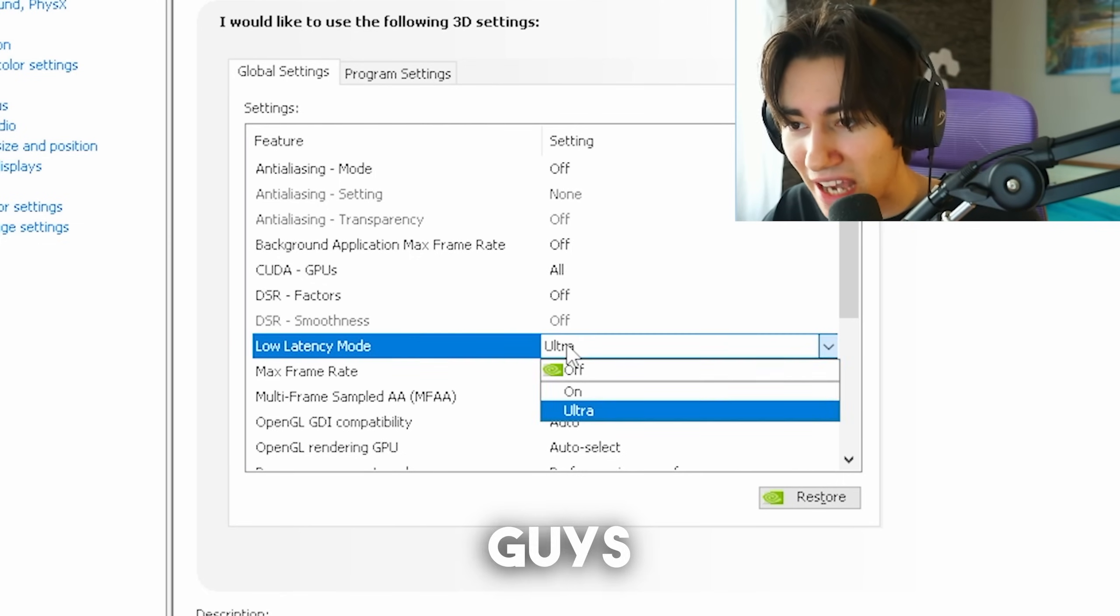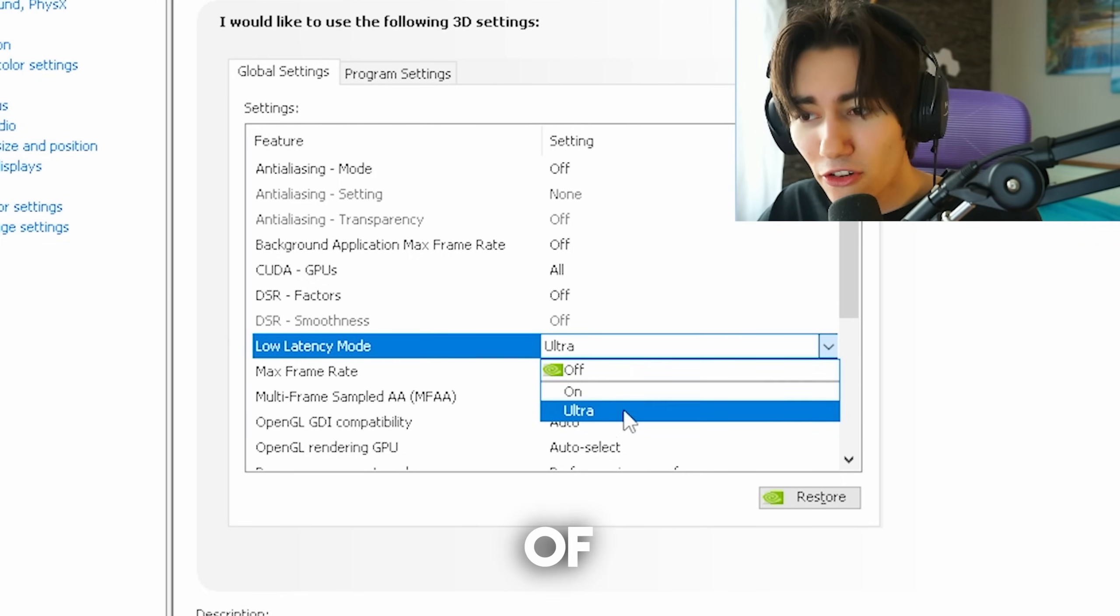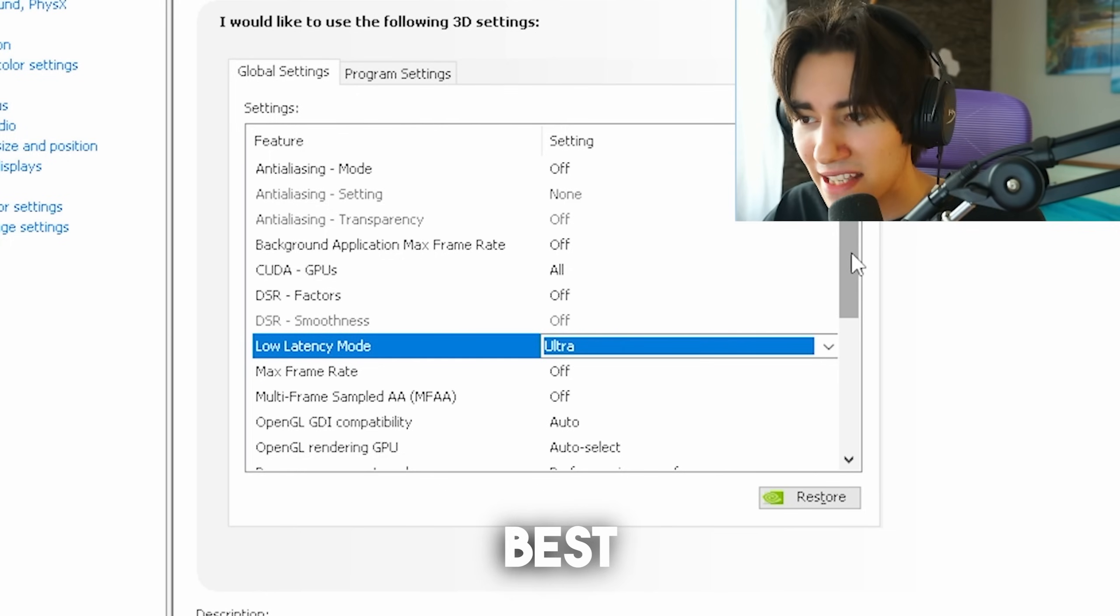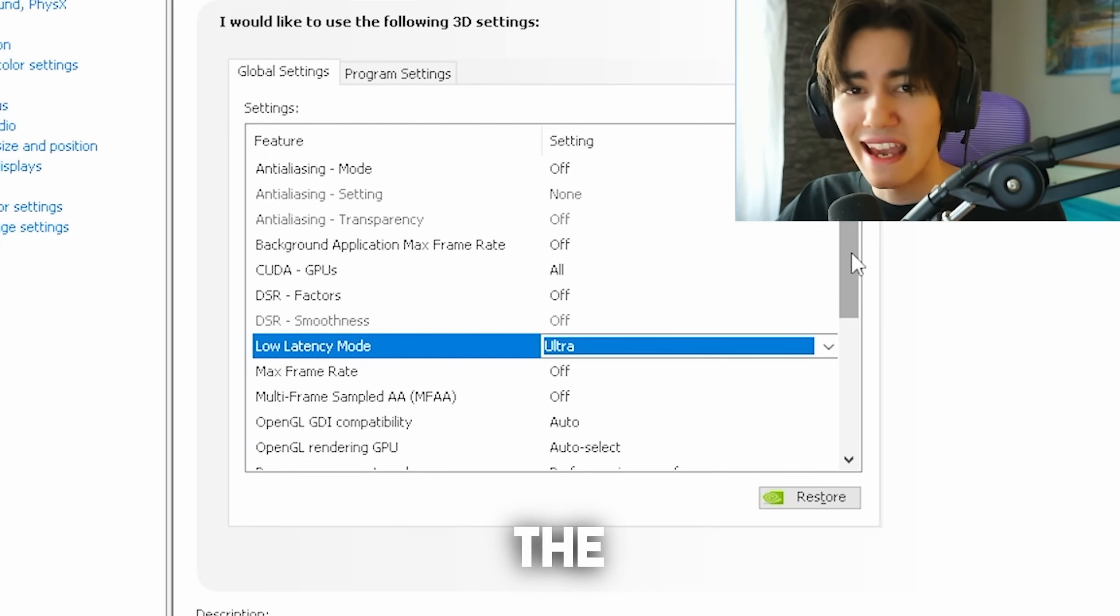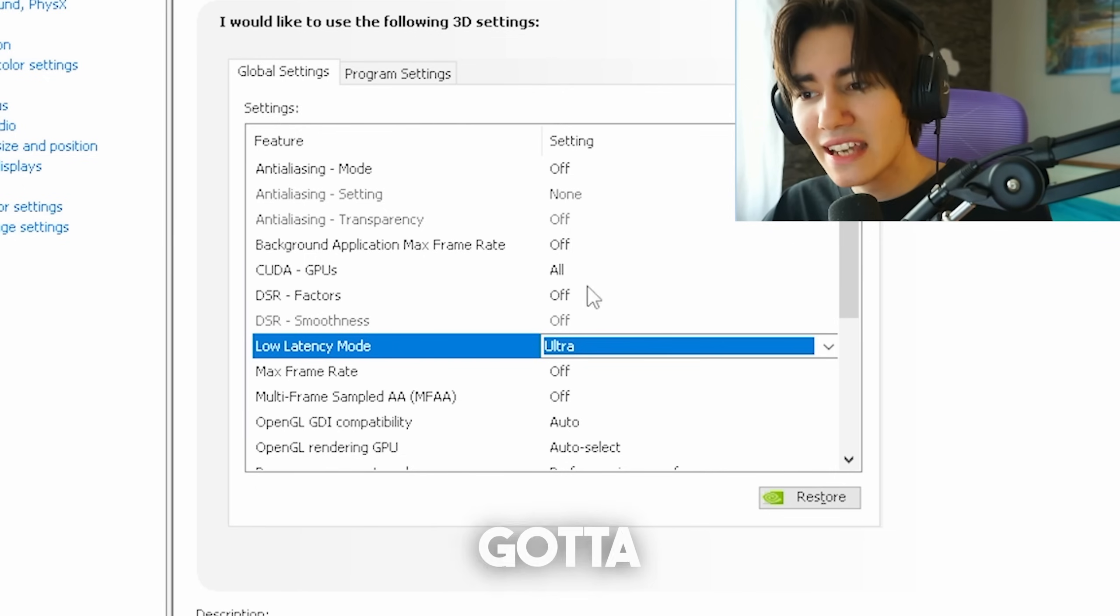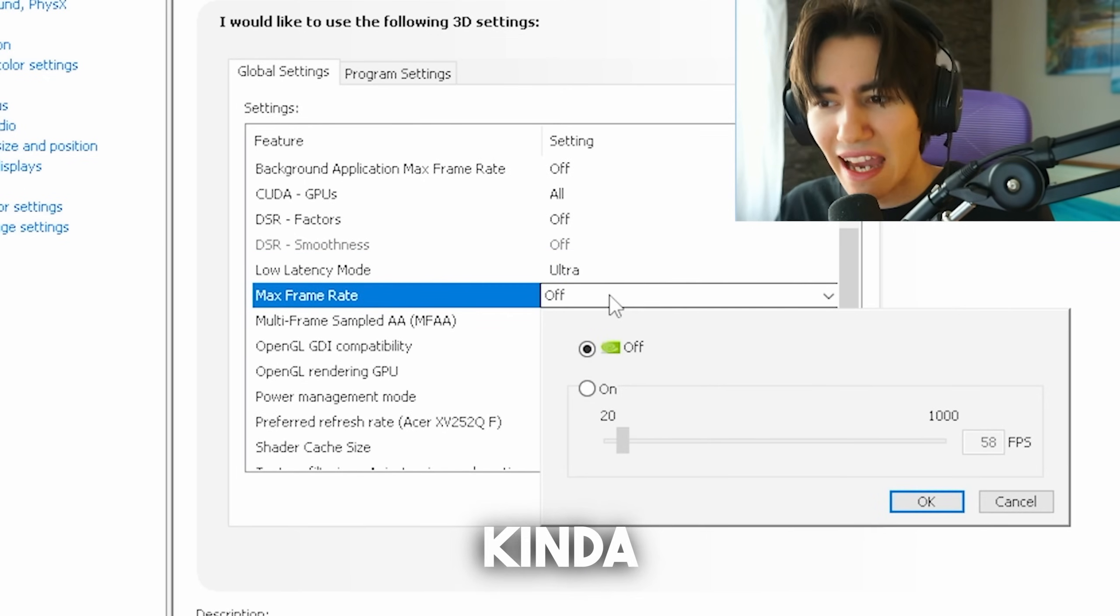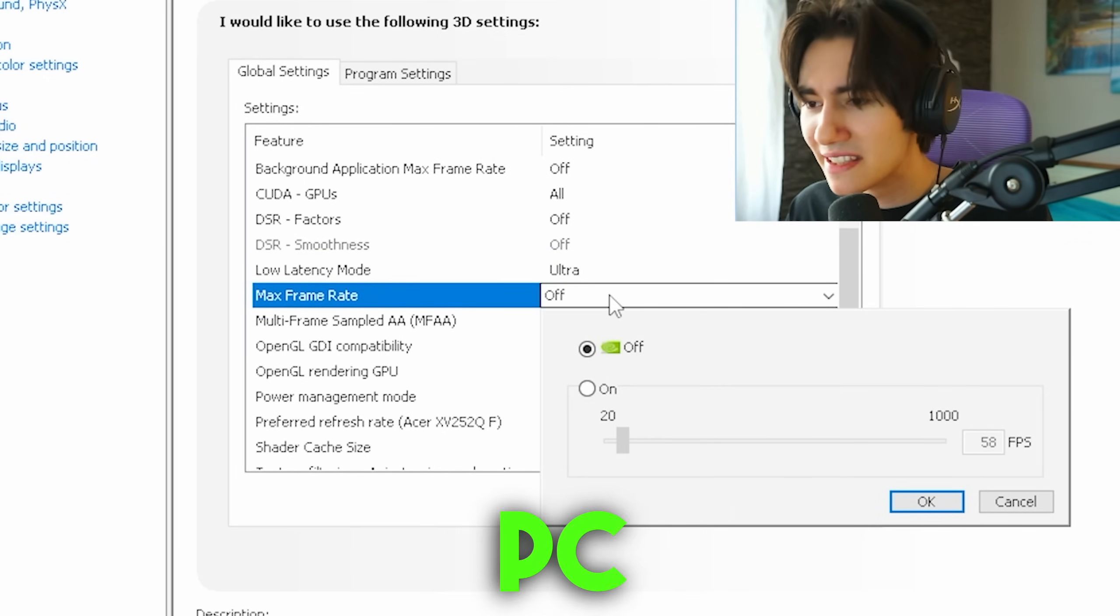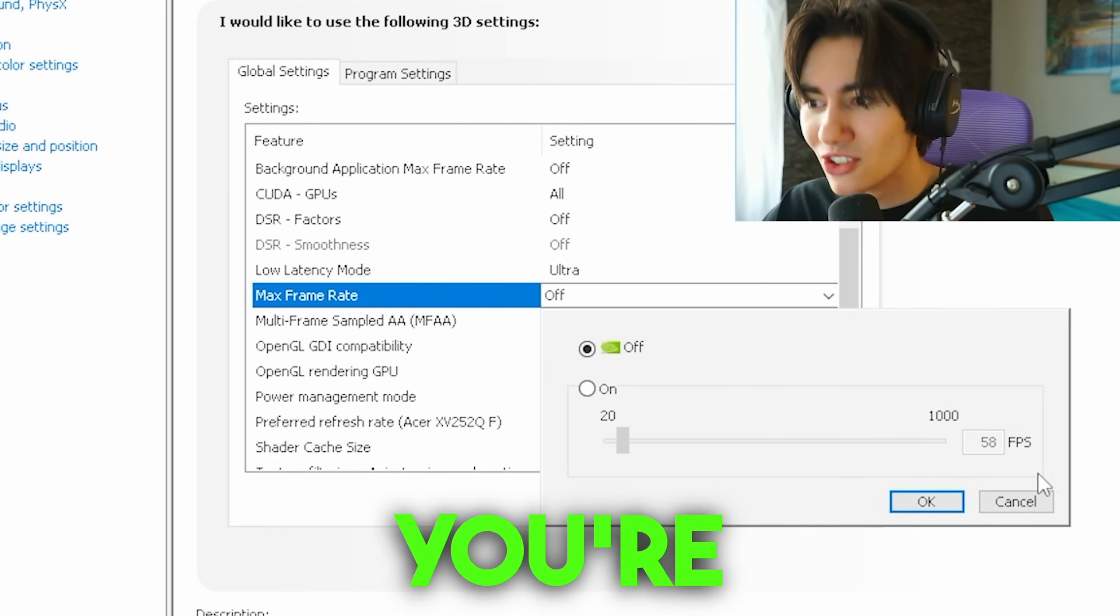Low latency mode, keep this on either on or ultra. A ton of pros are still talking about which one is better. For me personally, I get to say ultra is the best. I've been trying it on the Zowie XL2566K and the Acer Nitro 390Hz and I really get to say ultra works the best for me. Maximum frame rate, you can kind of limit if you want to, to maybe prevent overheating on your PC. Let's say you're playing 240Hz, limit it maybe to 300 and you're good to go.